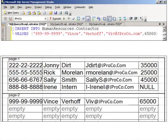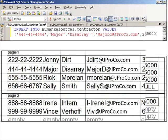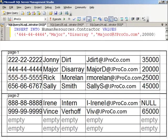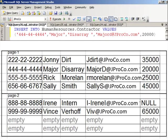The next insert would go into the first or second memory page depending on the value in the clustered field, which is social security number. Similarly, the next insert statement will try to place data in the first or second memory page. Since one record sorted into the first memory page, we had to perform a page split and move Irene Intern from the first page to the second page. It won't take long until every insert starts causing page splits.